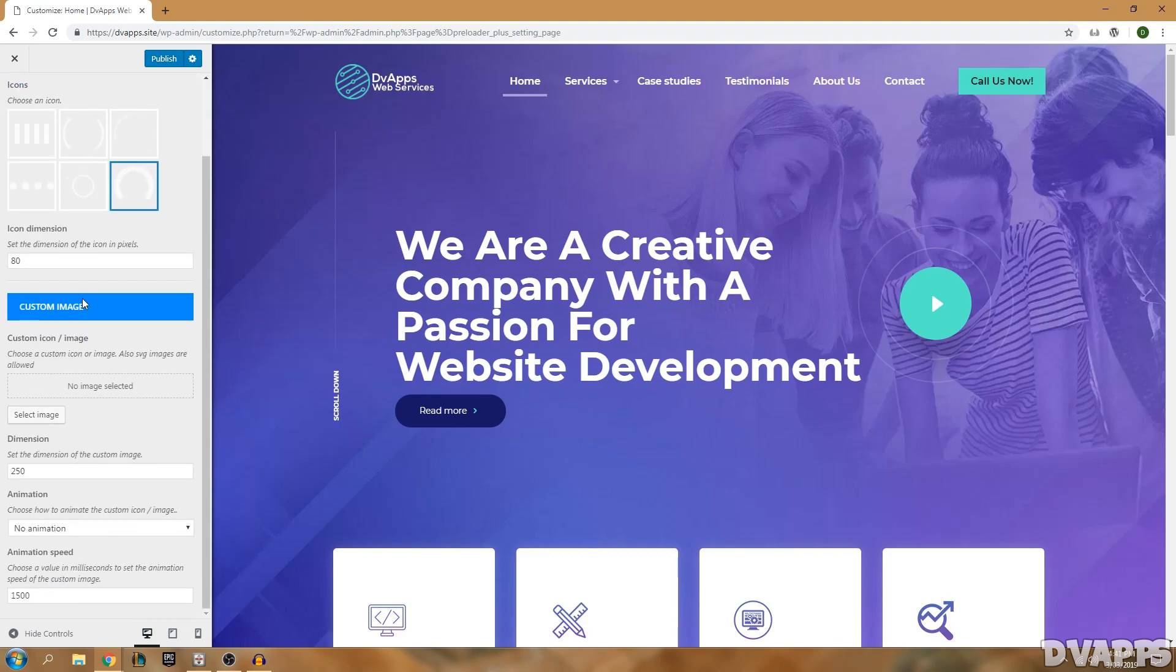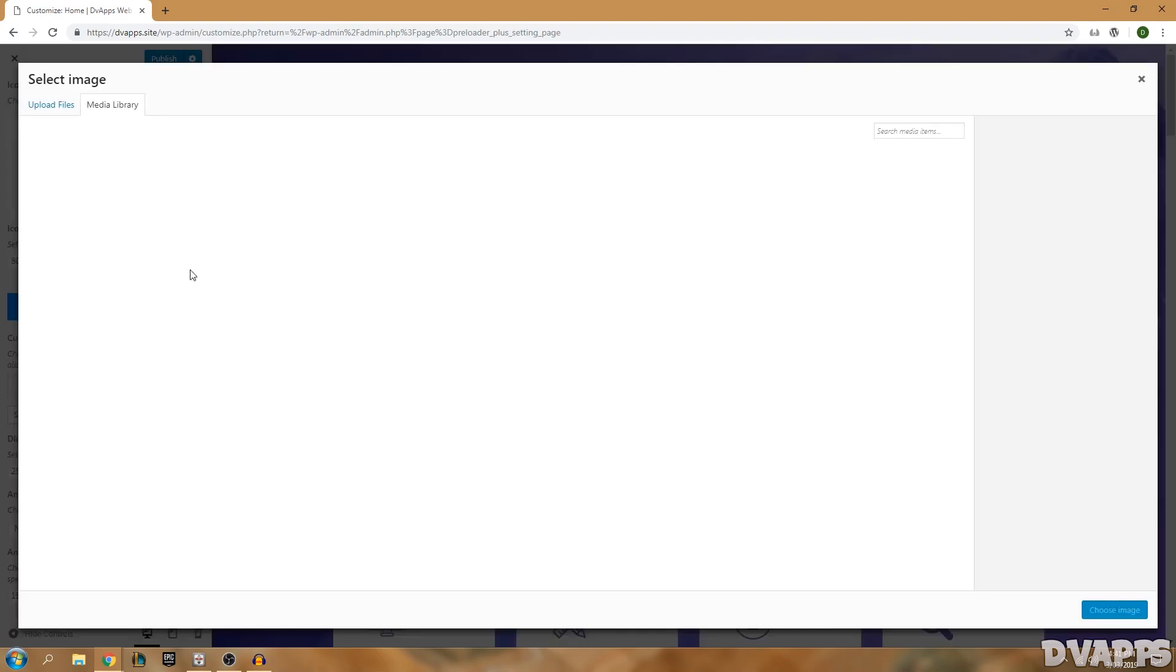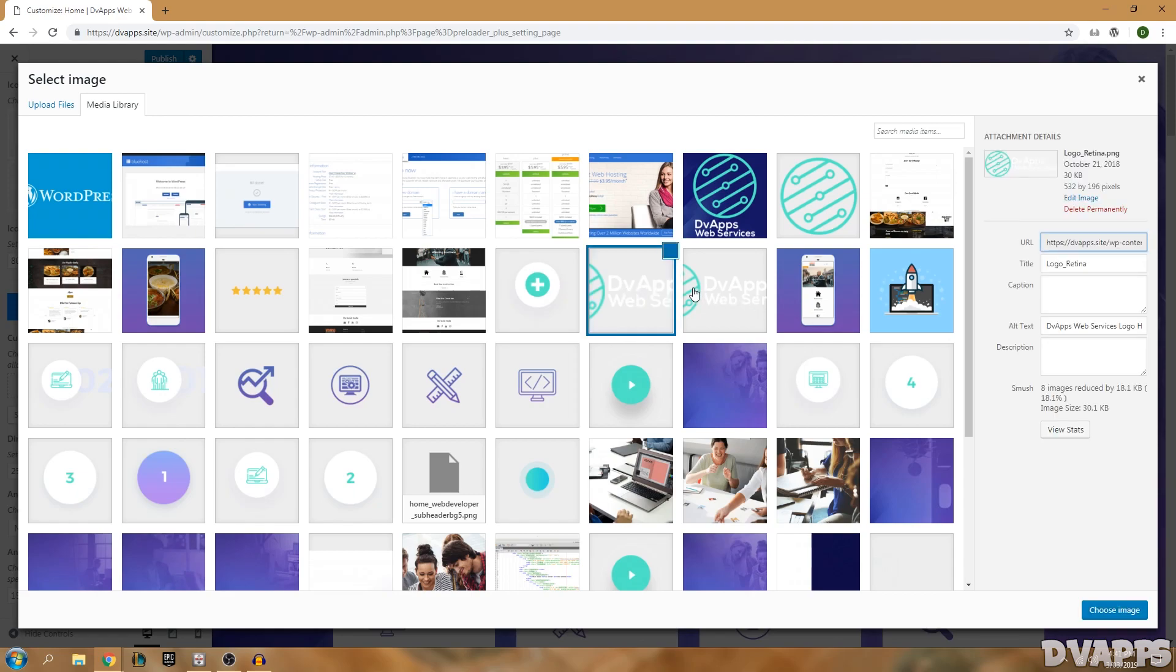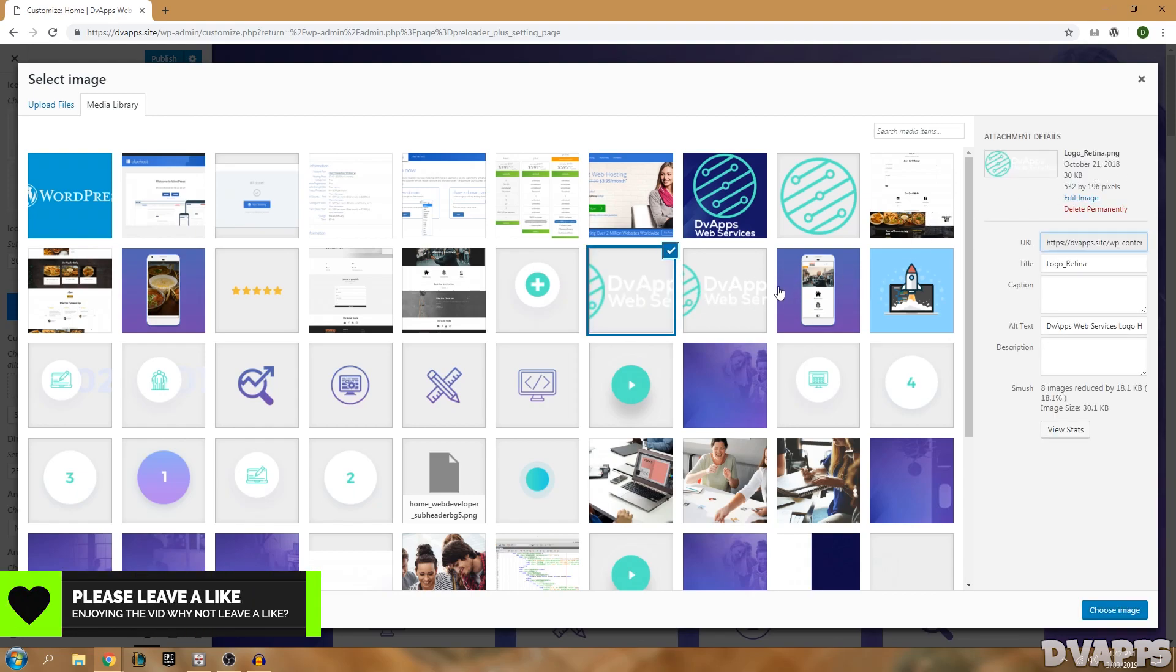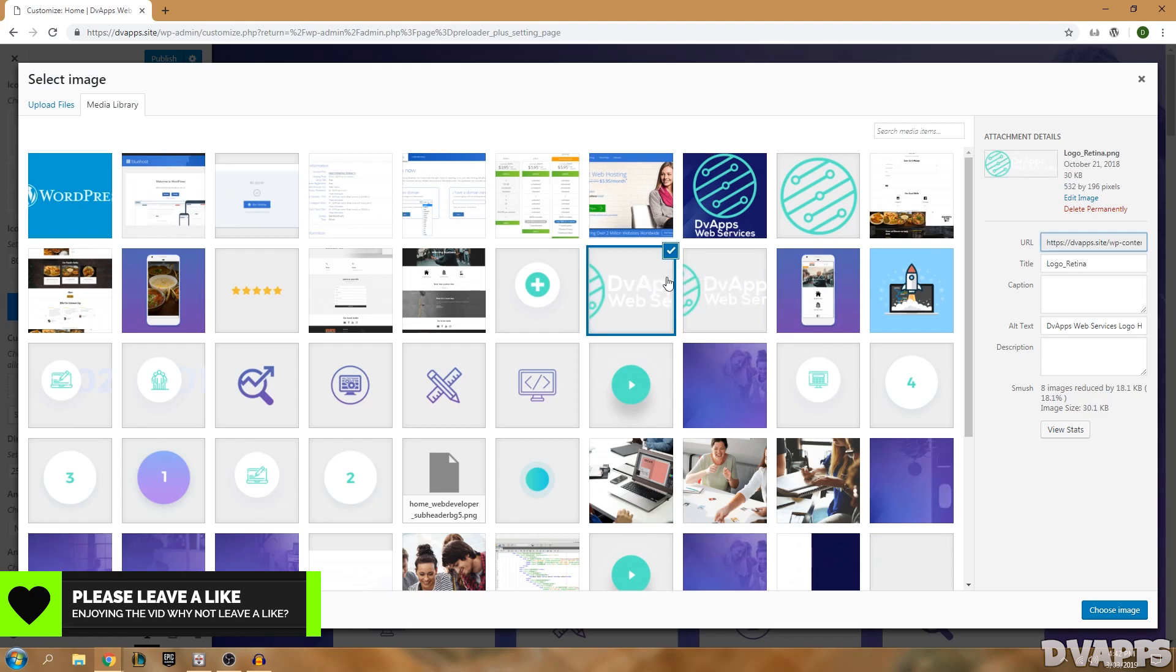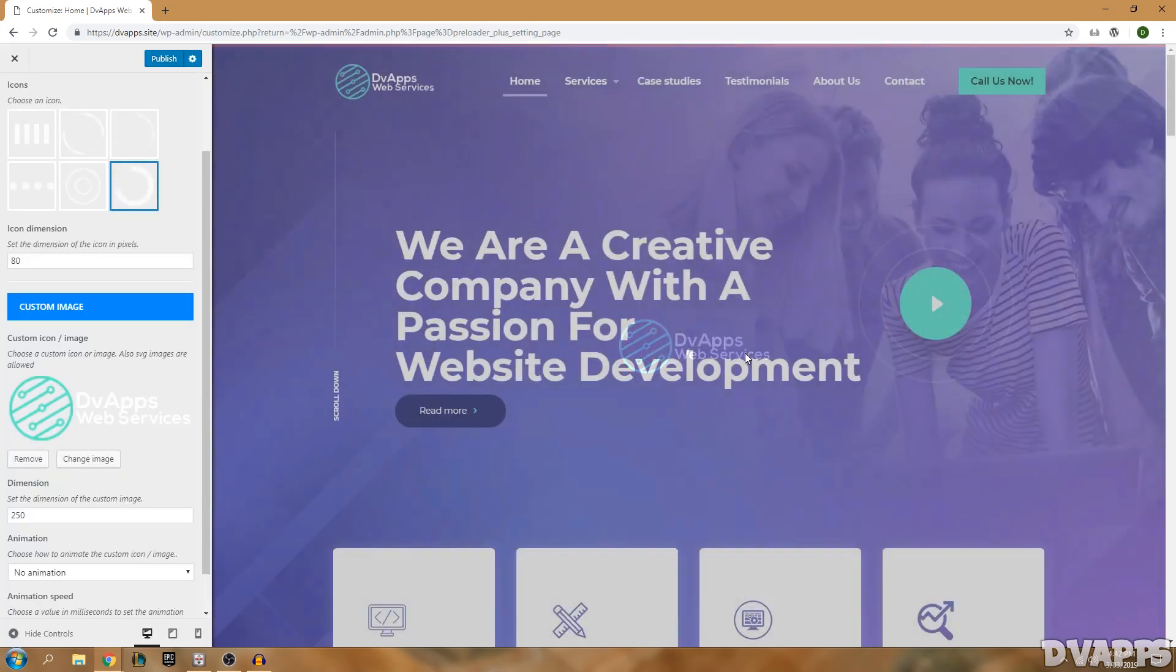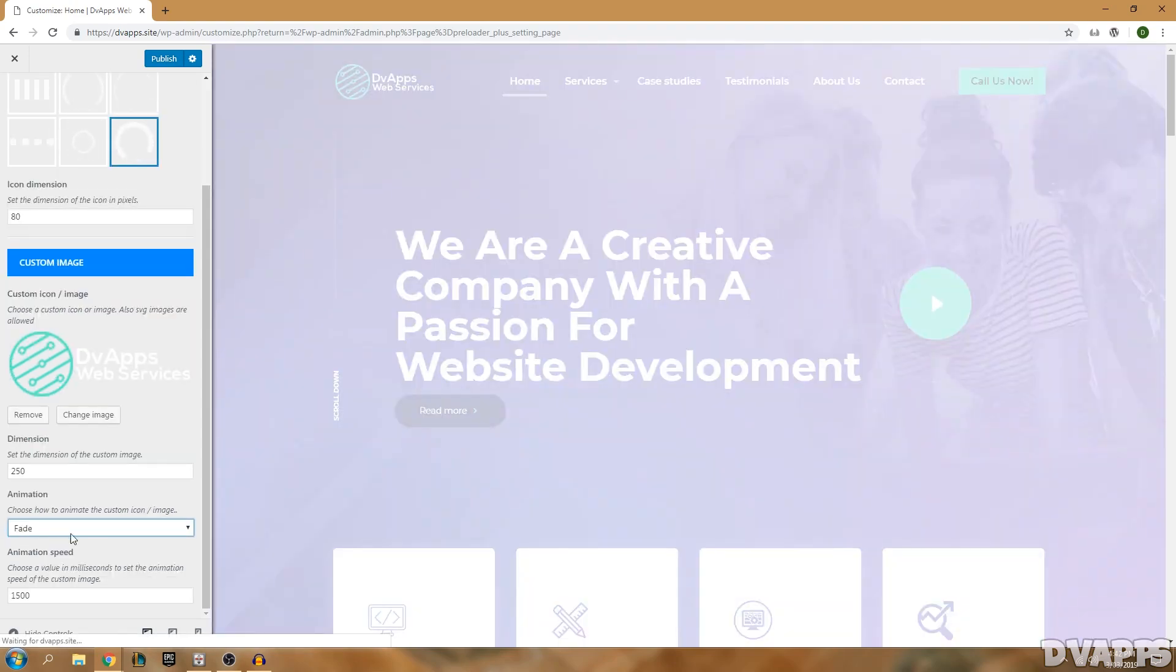Go down into custom image and select the image that I want. I'm just going to select my logo. You want to make sure that it's transparent, so it's a PNG and it has no background. I'm just going to select this one and it's showing what it'll look like. I'm going to add a fade animation just so it looks a little bit better.